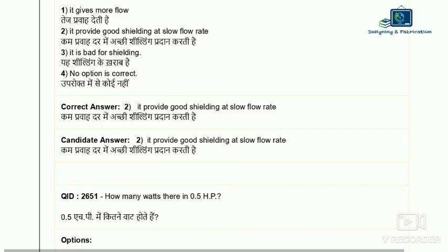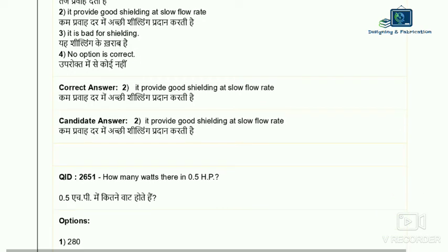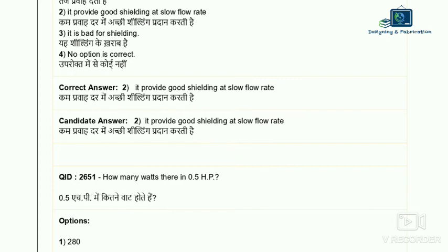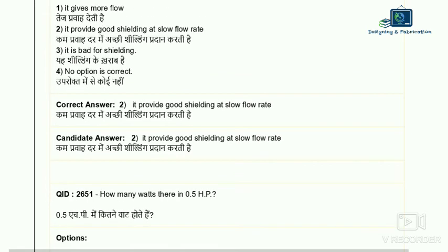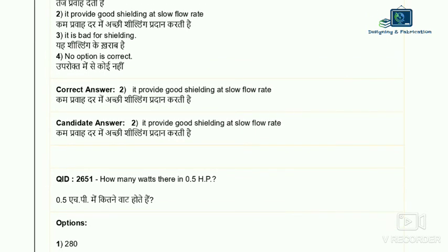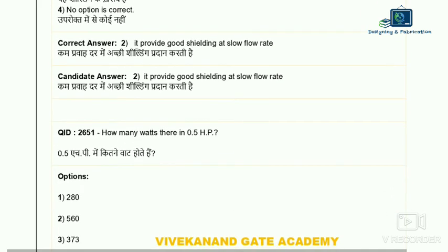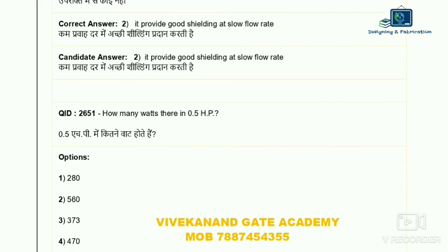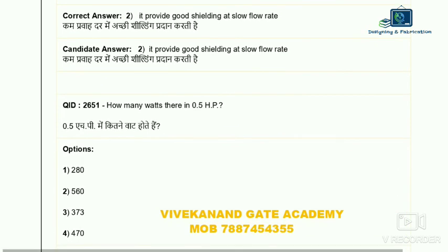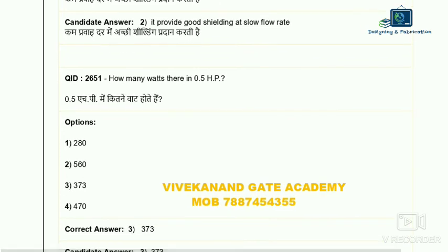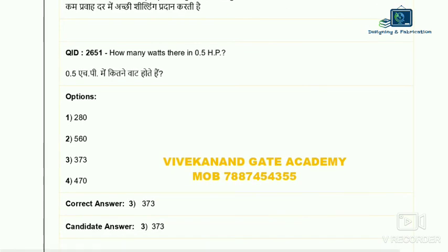Question 51: how many watts are there in 0.5 HP? HP means horsepower. One horsepower equals 746 watts, so half horsepower (0.5 HP) equals 373 watts. So 373 watts is the correct answer.